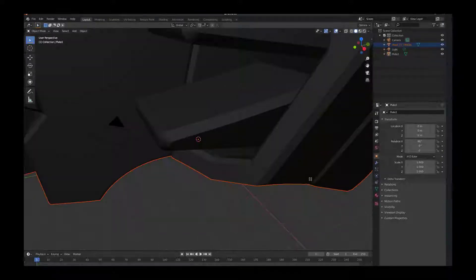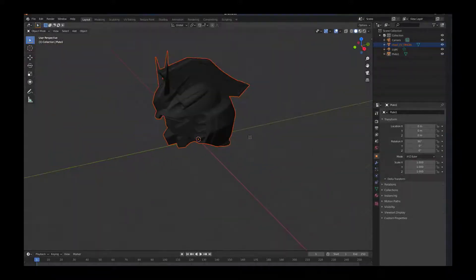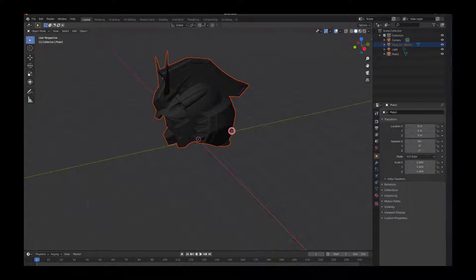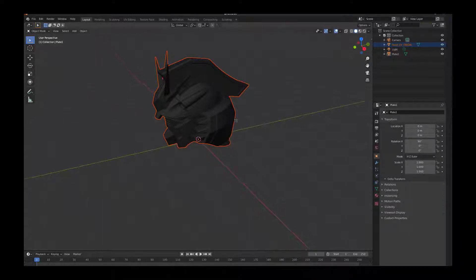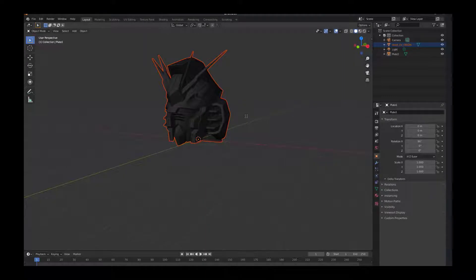Here I have this robotic head. I just imported it in and you can see it here at origin. I want to make sure that the head is selected.